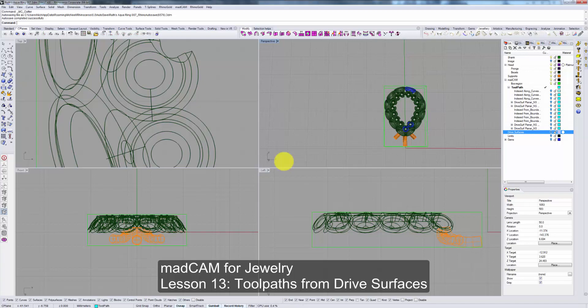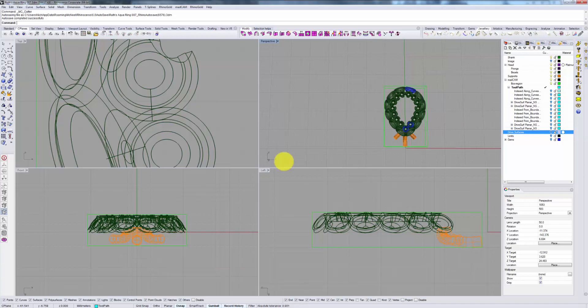Welcome to Matcam for Jewelry. In this lesson we will cover 5-axis continuous strategy and specifically toolpaths from drive surfaces.